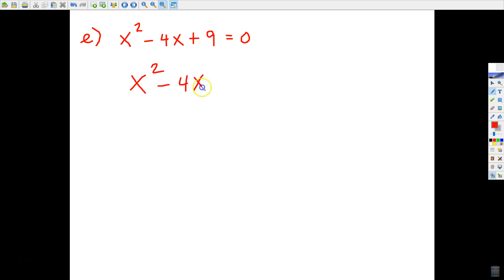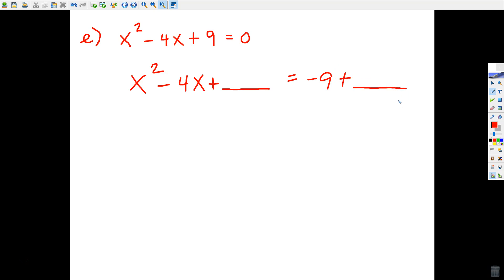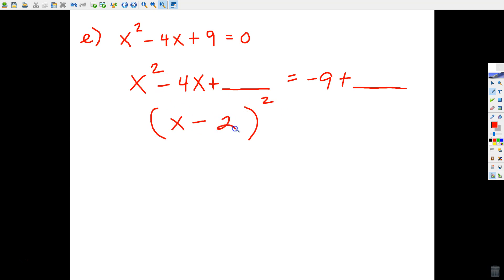Let's move the 9 and replace it with another number that will cause this to be a perfect square trinomial. Here's how we get that number: make your quantity squared, x minus 2. Always divide by 2. Now we're going to square this number — notice it's negative 2 technically, but negative 2 squared is positive 4. That's why both of these are always going to be plus — you're going to be adding a positive number. So negative 9 plus 4 is negative 5.